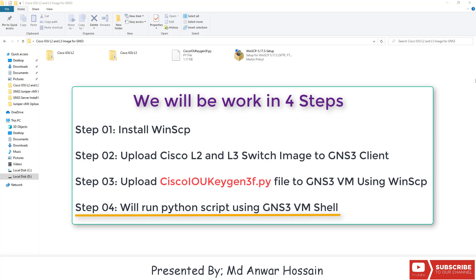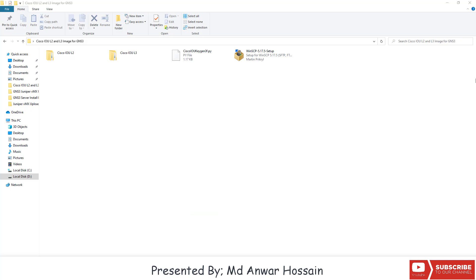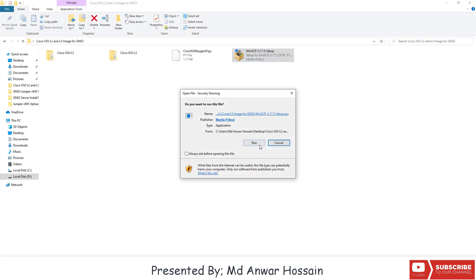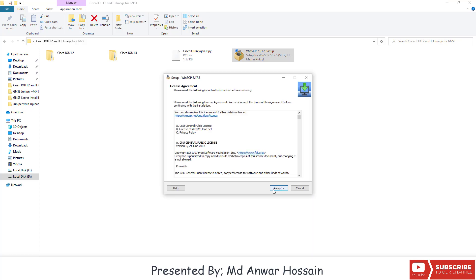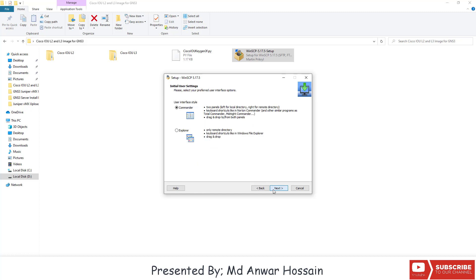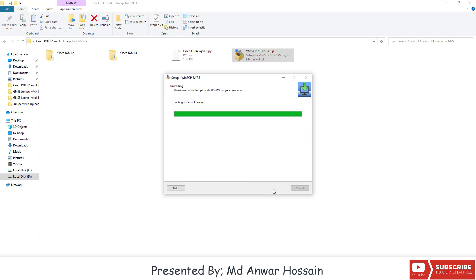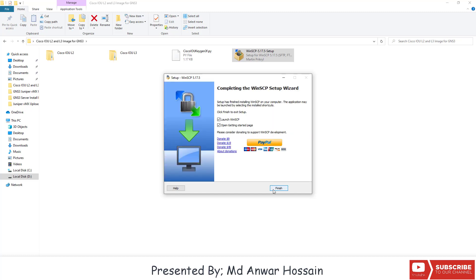So let's install WinHCP. Double click on WinHCP and then click on Run. Here select 'Install for all users' and click Accept, then Next, Next, Install. We can see our installation is finished, so click on Finish.